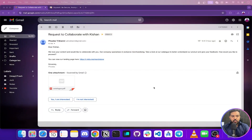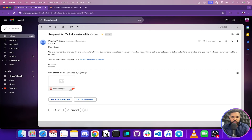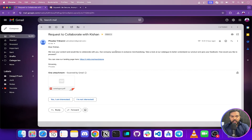Recently I got a collaboration request on my email. The mail read: 'Dear Kishan, we love your content and would like to collaborate with you.' It also had a link and a document described as a catalog. I suspected this was a malicious document and a phishing website, but I had no way to verify it — so that's where SquareX comes to play.